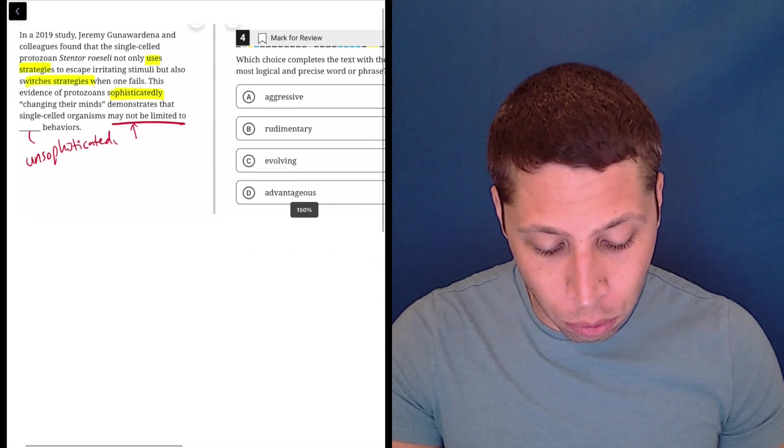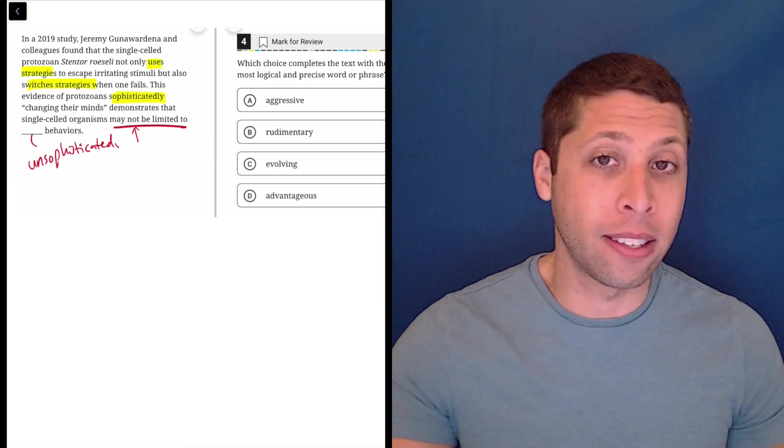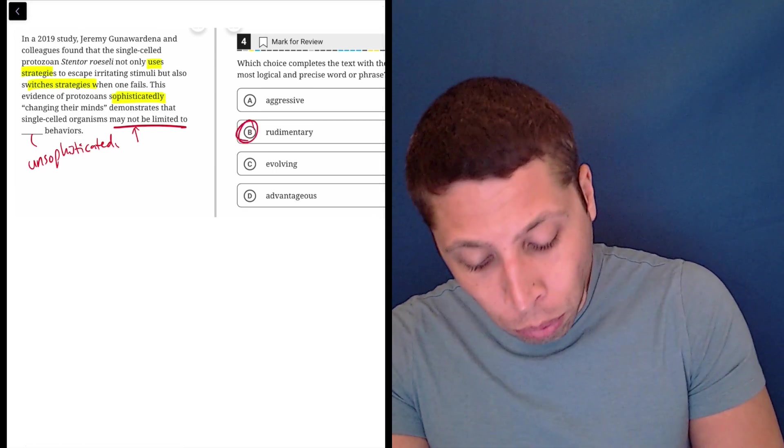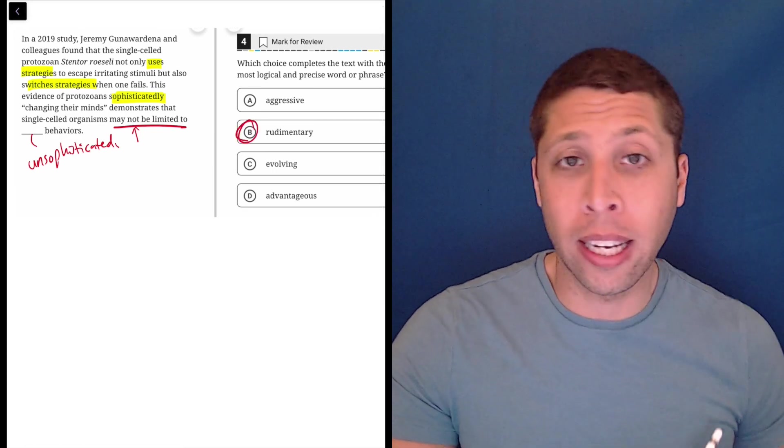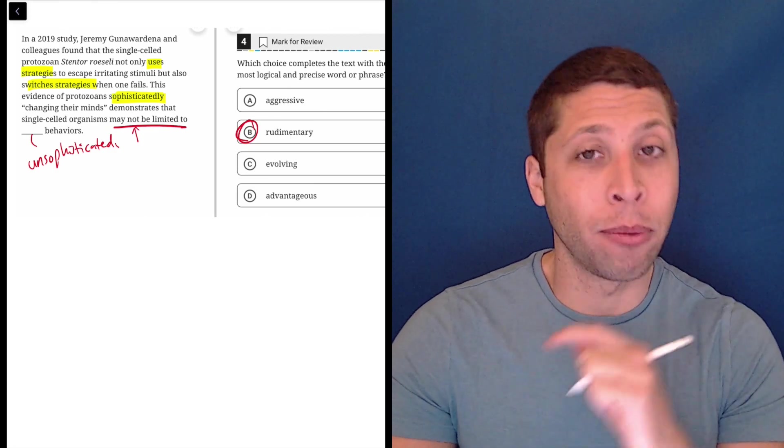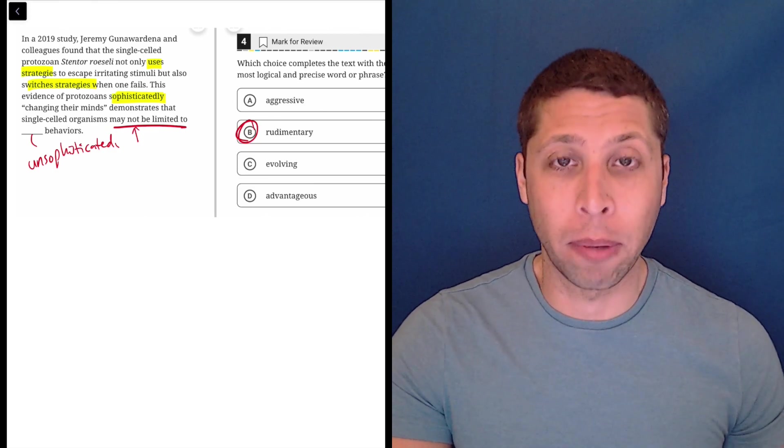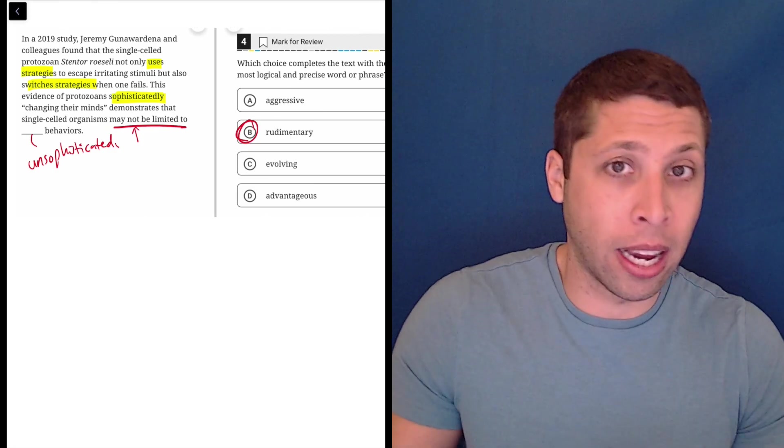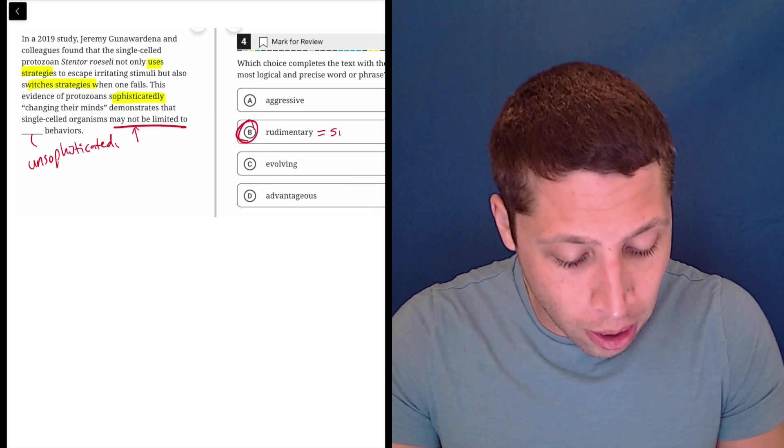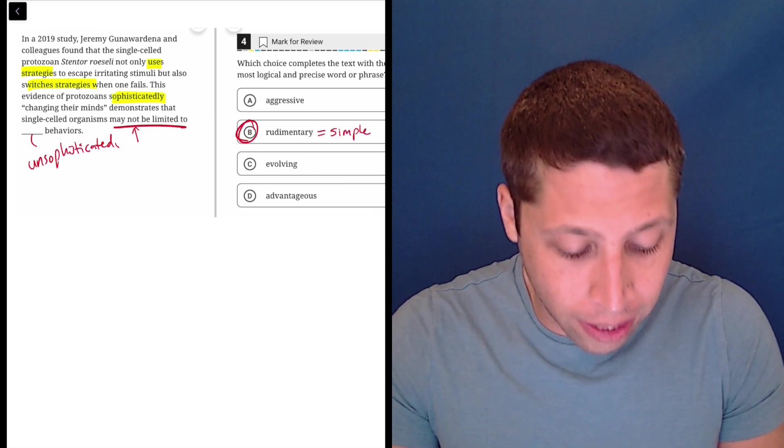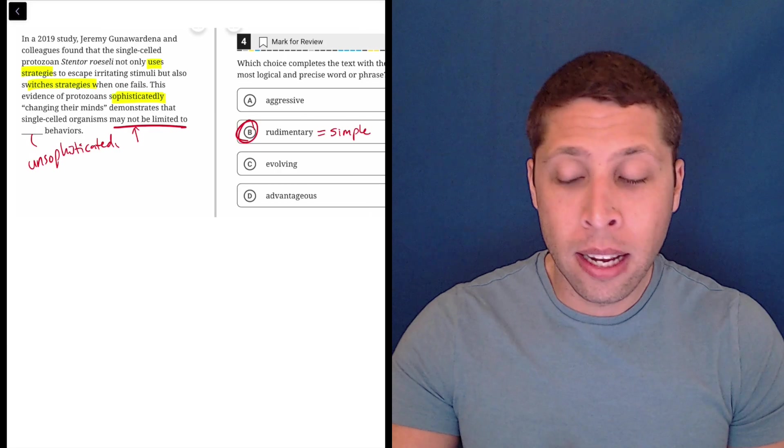So now we're looking for a word that means unsophisticated, and this is very easy. The word rudimentary is absolutely an SAT word that you must memorize. It will come up in lots of places. It means unsophisticated. It means basic or simple, in the sense of not complicated.